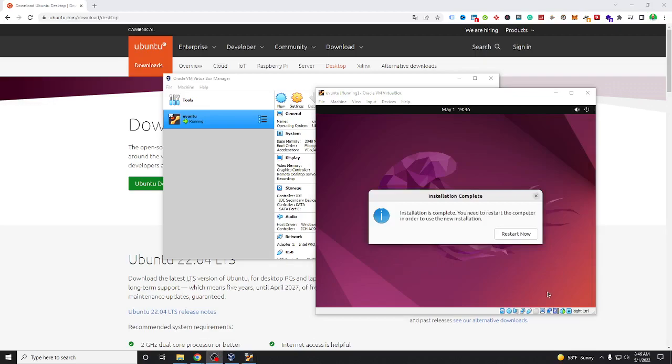Finally we're finished and our system needs to restart. Okay, we click to restart now and wait some minutes.